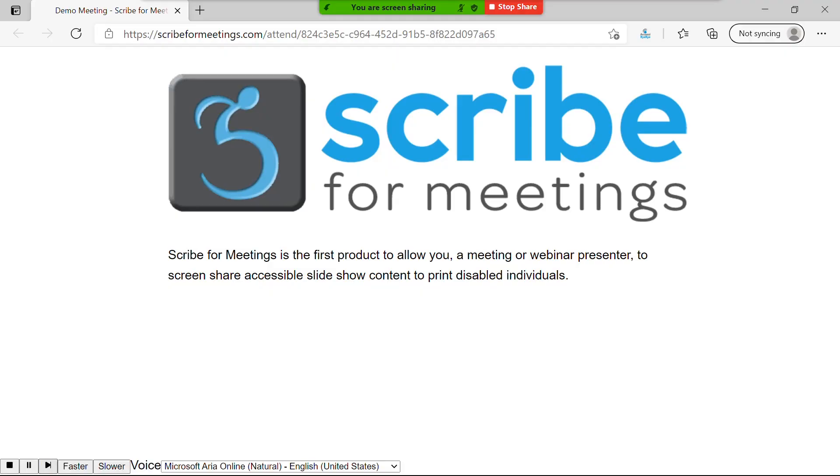So, how does it work? Using Scribe for Meetings, the screen I shared before now looks like this. Scribe for Meetings logo.